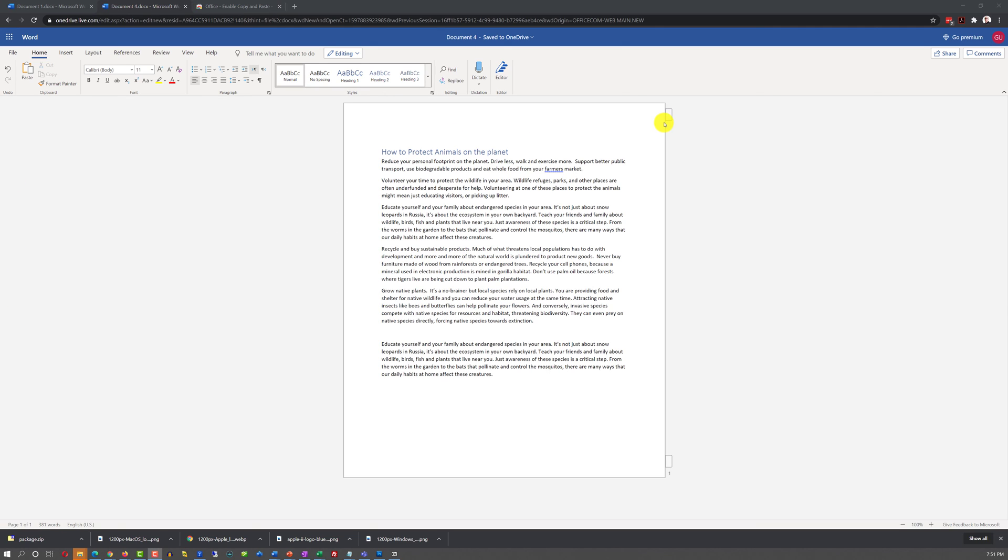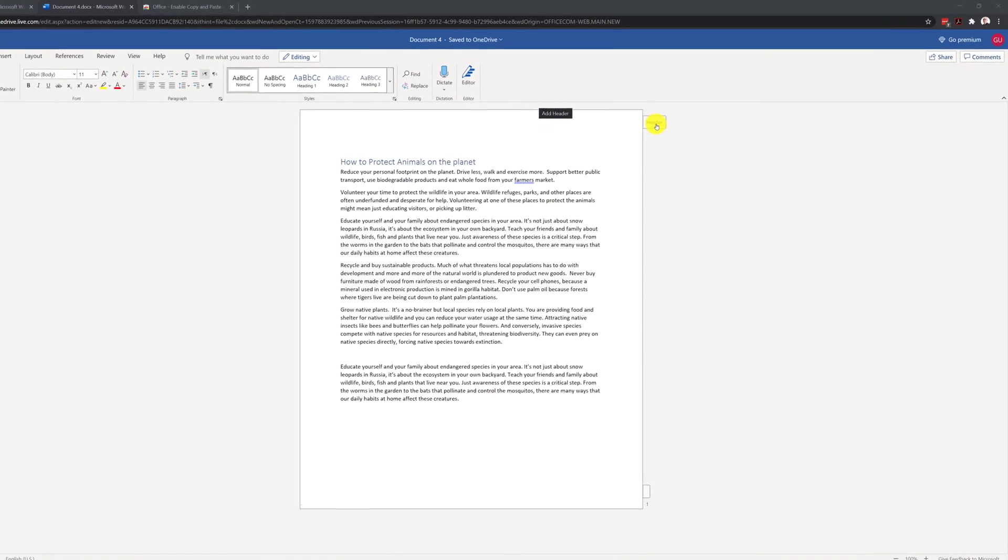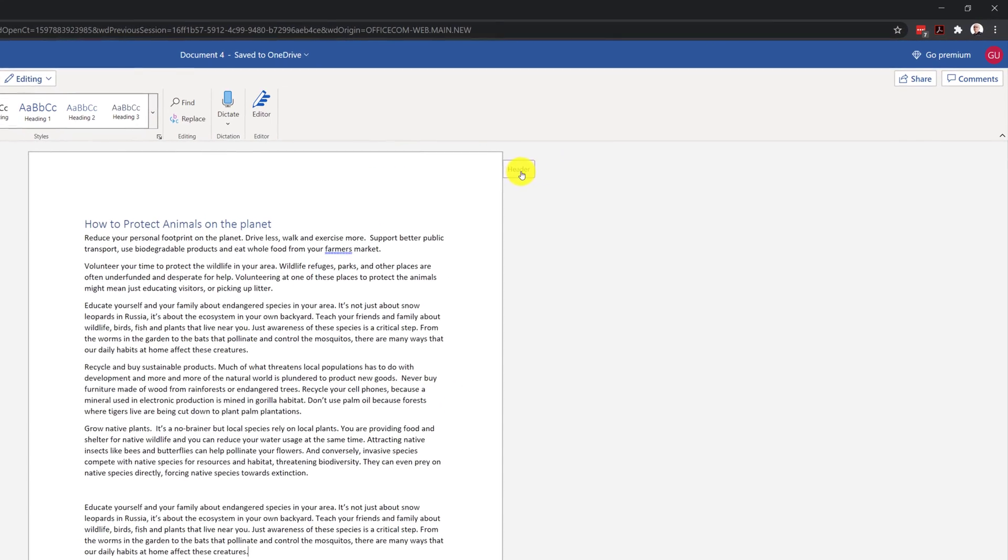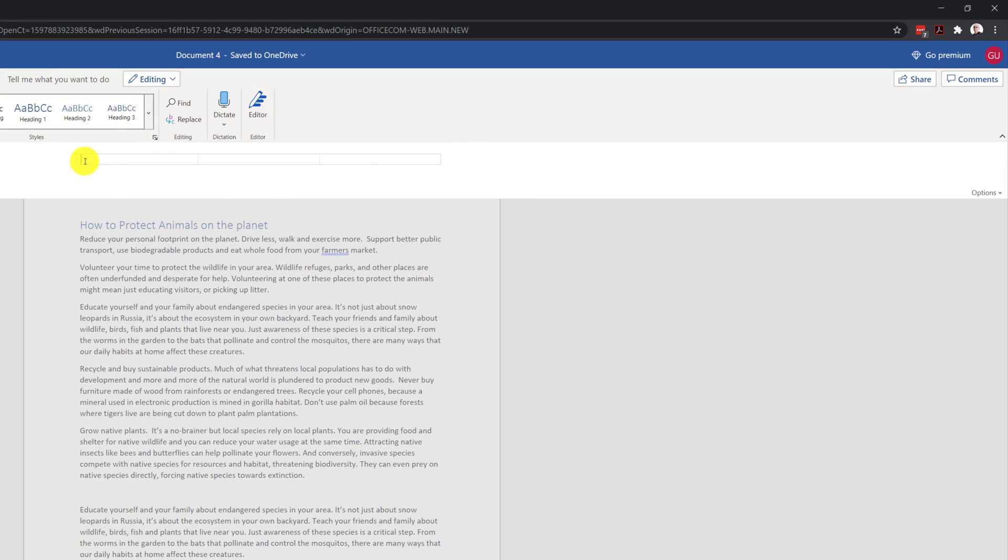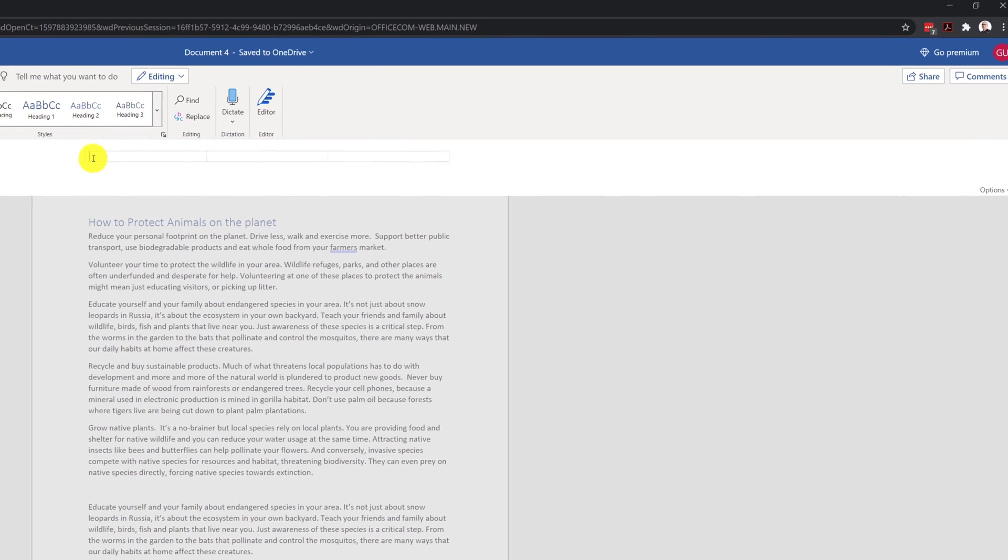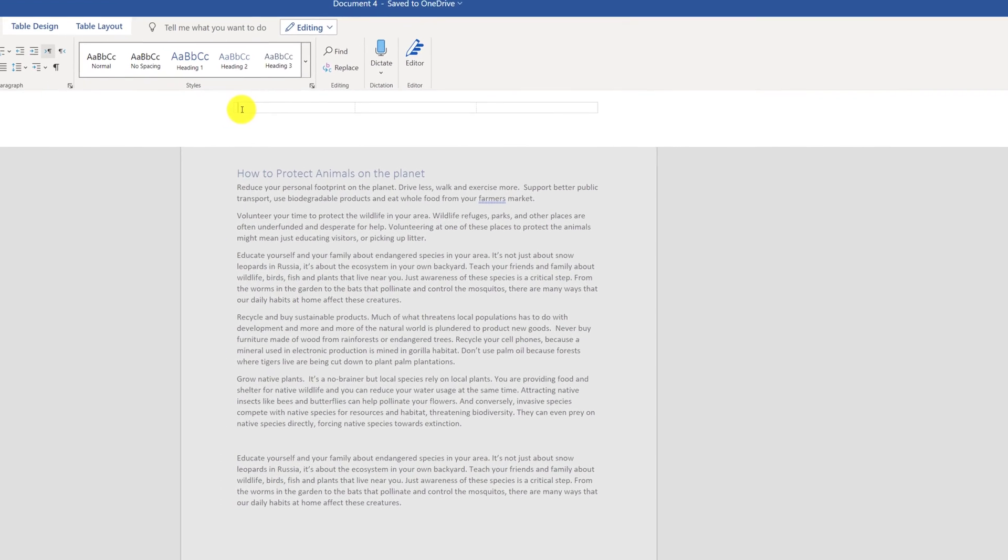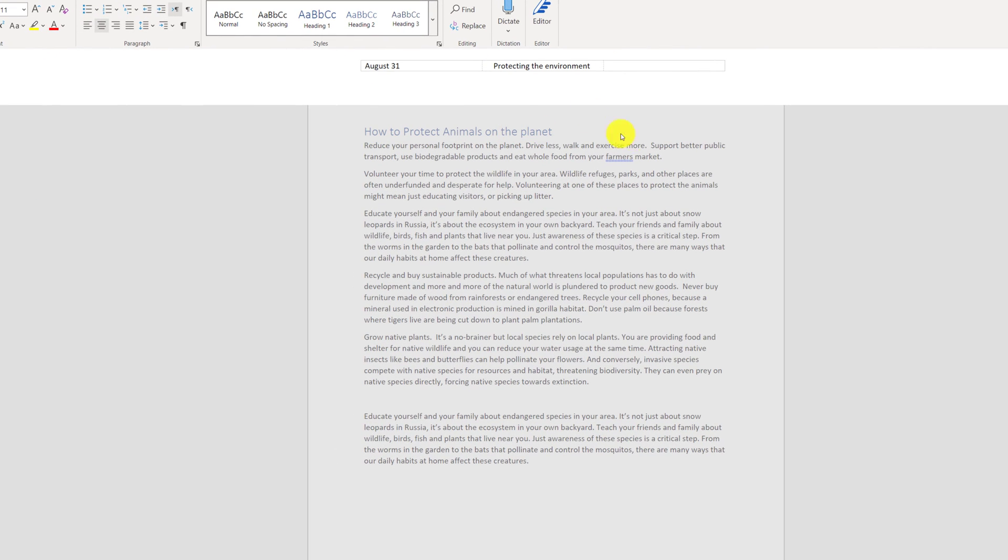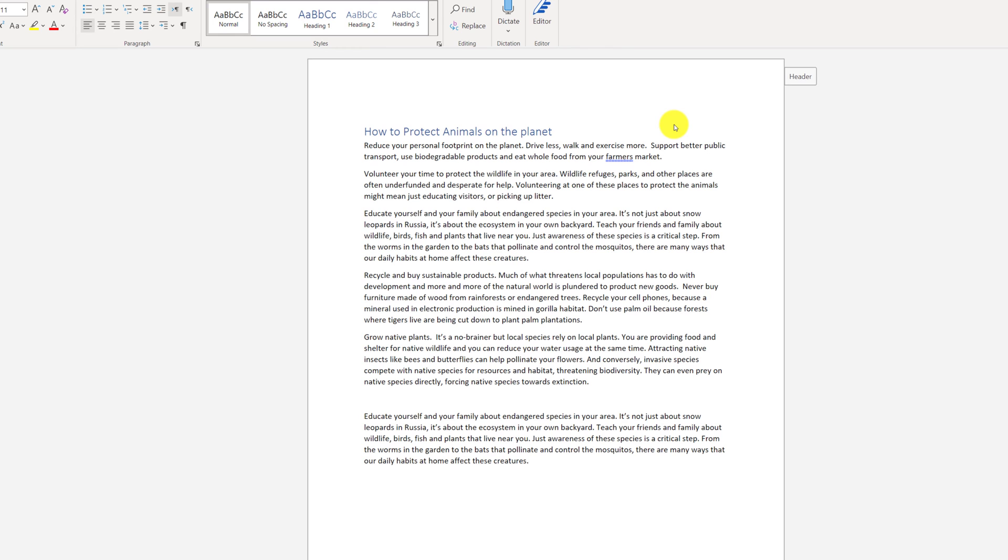To access to the header of the document, you need to navigate to upper right corner of the page and click on the header. In the header, you can type the date and the name of your document. To finish working on the header, you need to click on any area outside of the header.